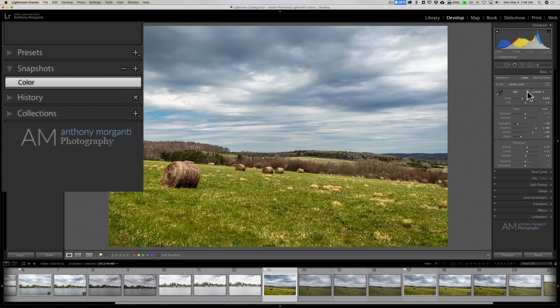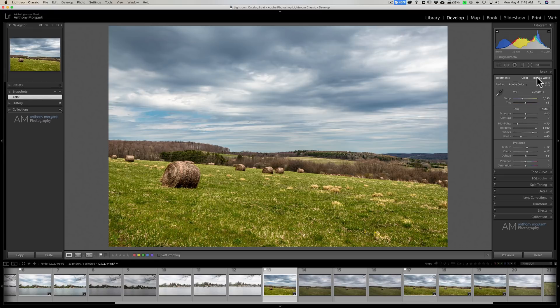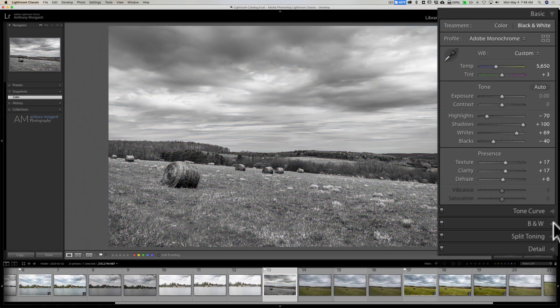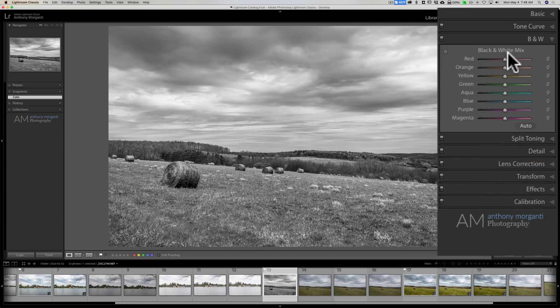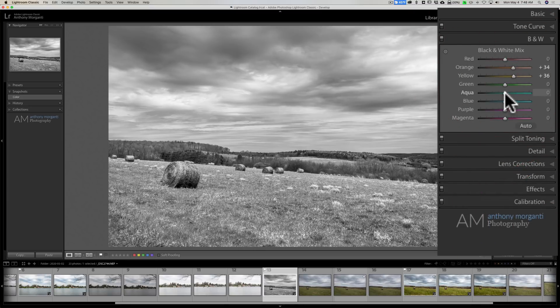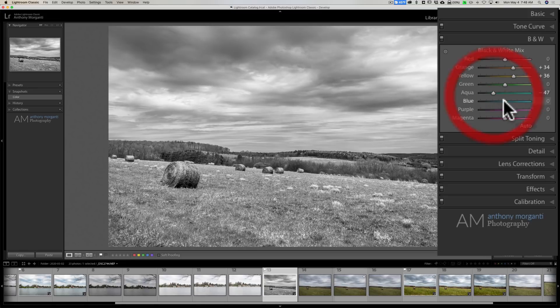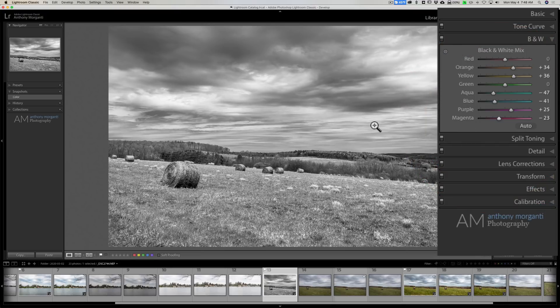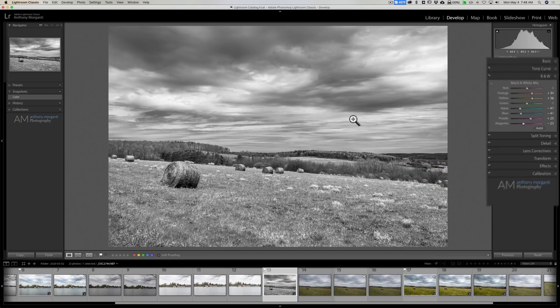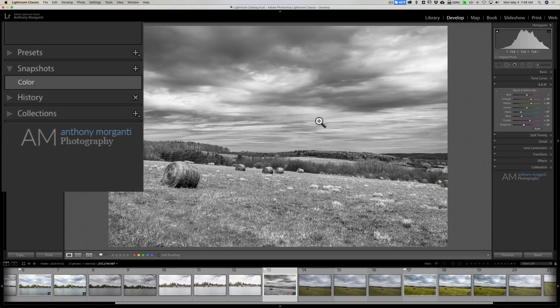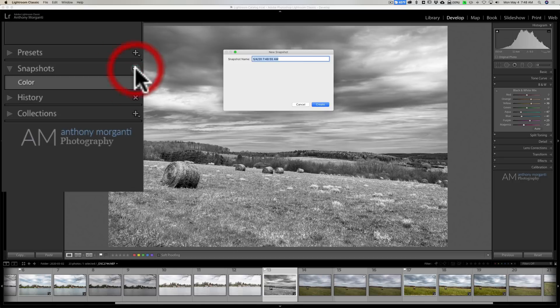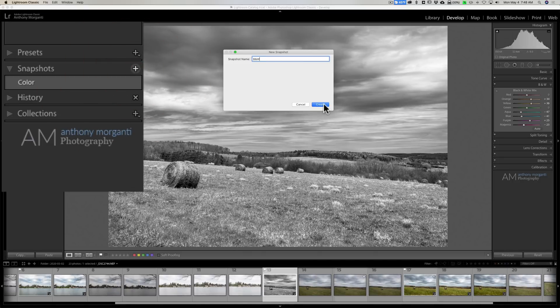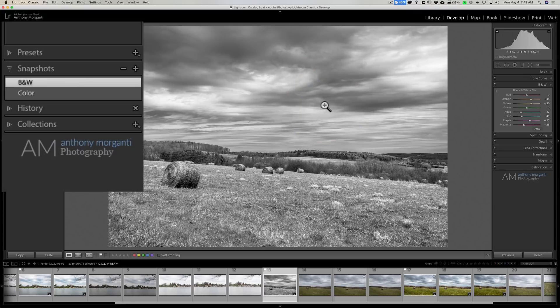Now I could say, well what does it look like in black and white? And I could hit the black and white thing over here. Then I could go down to the black and white mix. And I could rearrange some of these things here. And then I could even say, well alright, this is my black and white version. I could make another snapshot. And I could hit the plus sign. And I could just B and W and click create.